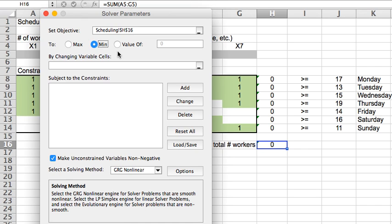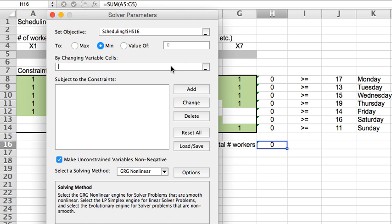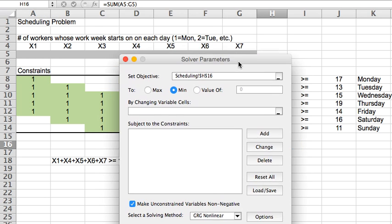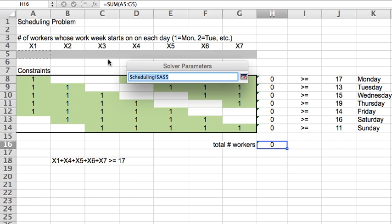We're assuming here that all of these workers get paid the same amount per week, so minimizing the number of workers is equivalent to minimizing the expenses that I have with salaries. If they were paid different amounts, we could change this sum formula here to a sum product that would multiply these variables in row 5 with perhaps another row that I would type in here that would have the salary depending on the type of workweek they're working. But for now, let's just say we minimize the number of workers.